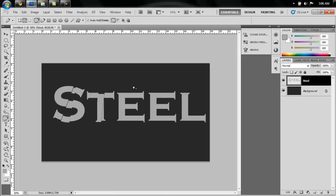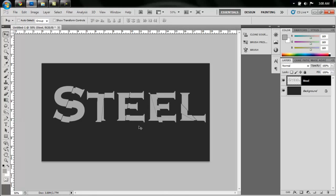Alright, so we are done with that. As you can see, I kind of varied it and made it look broken up. Alright, so now that we have that.